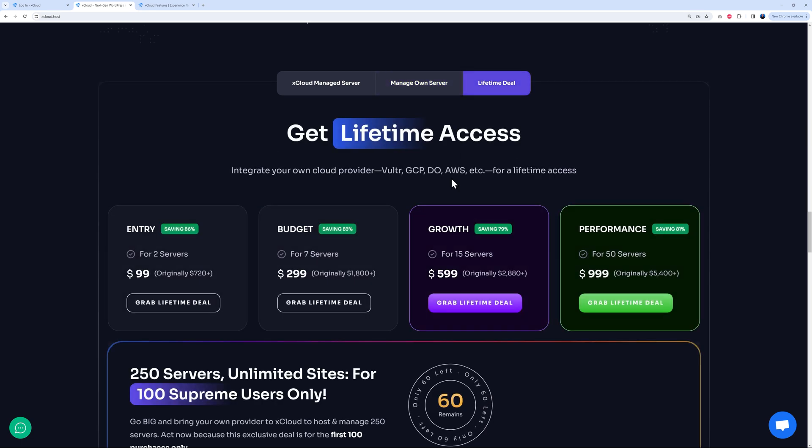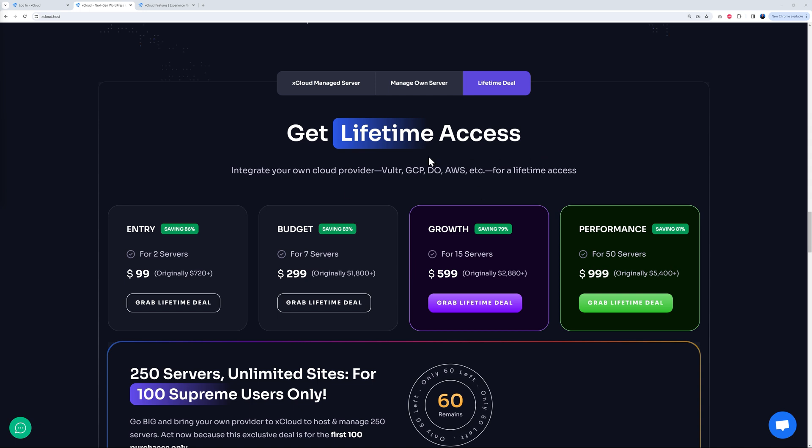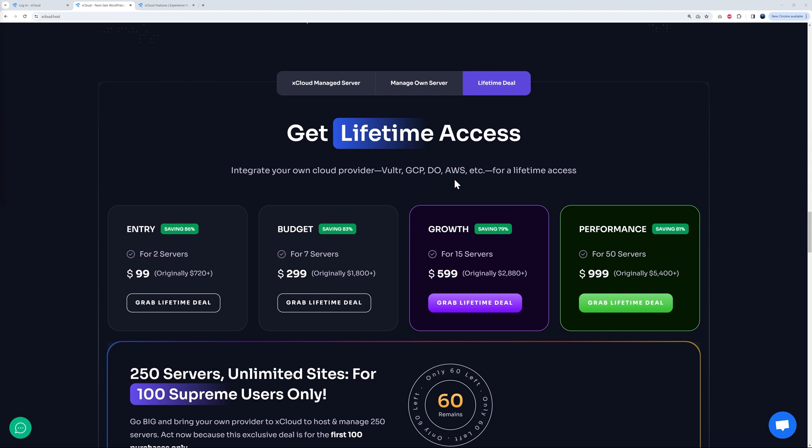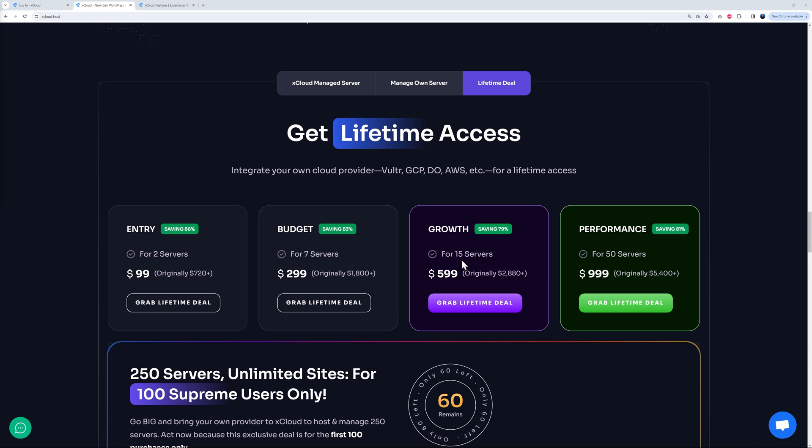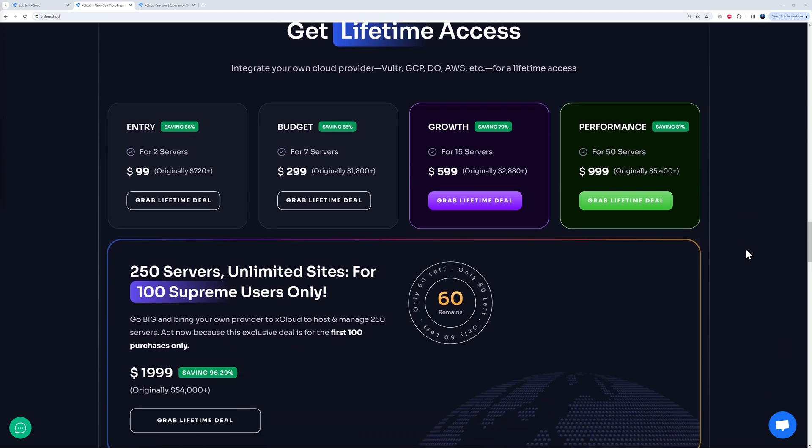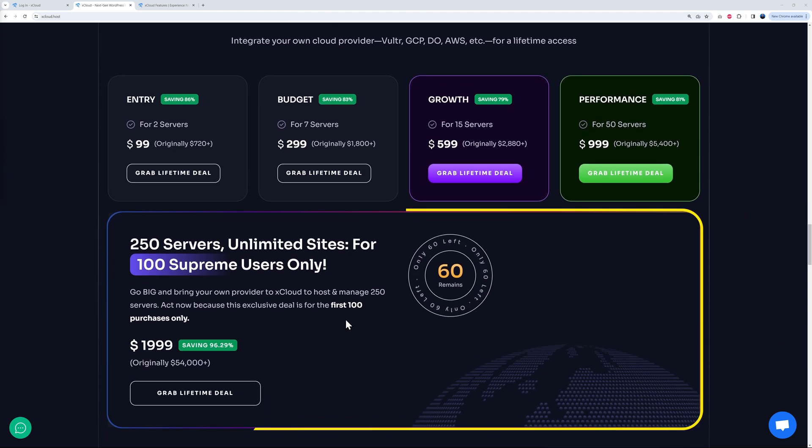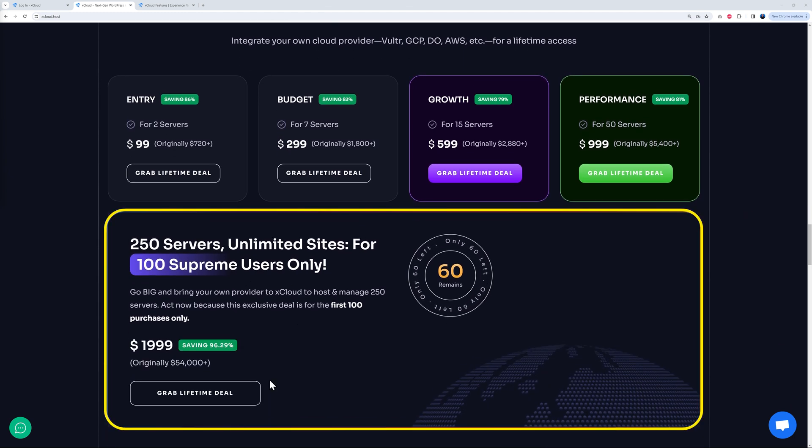Then we have the lifetime deal. This is a lifetime access, so you pay once and that's yours forever which will integrate with any cloud provider you choose. You saw Vultr, Google Cloud Platform, Digital Ocean, and AWS. As you can see here, the entry level is $99 for two servers. This is $299 for seven, $599 for fifteen, $999 for fifty. And I think the best option is this one here: 250 servers, unlimited sites, two thousand dollars basically, $1,999.